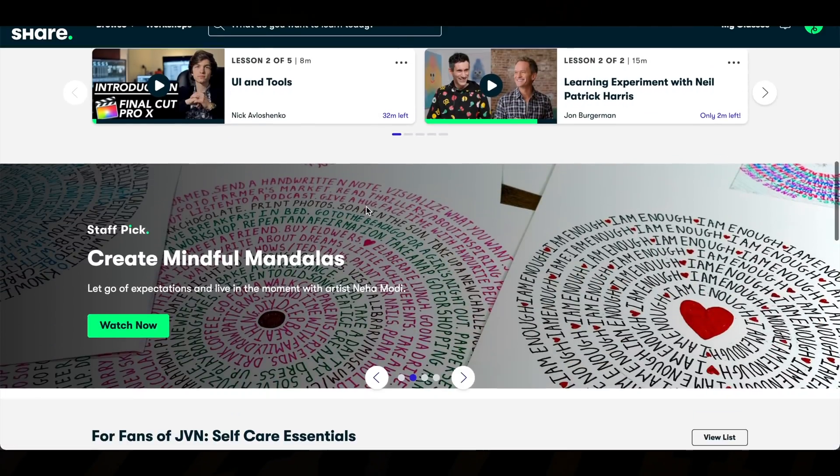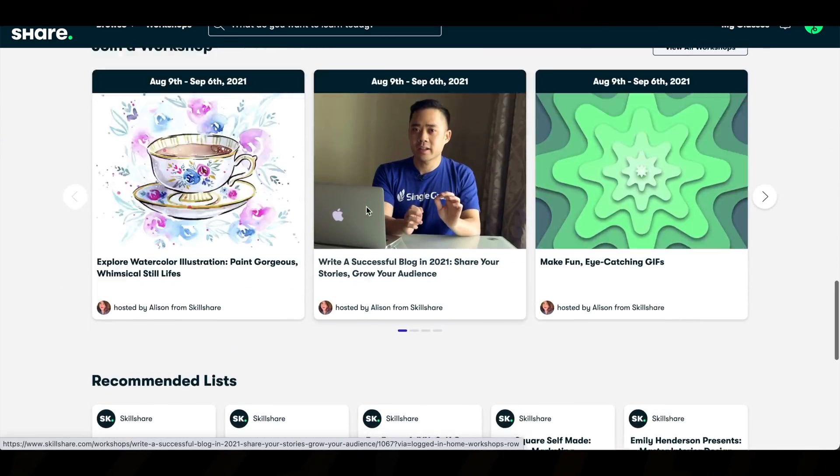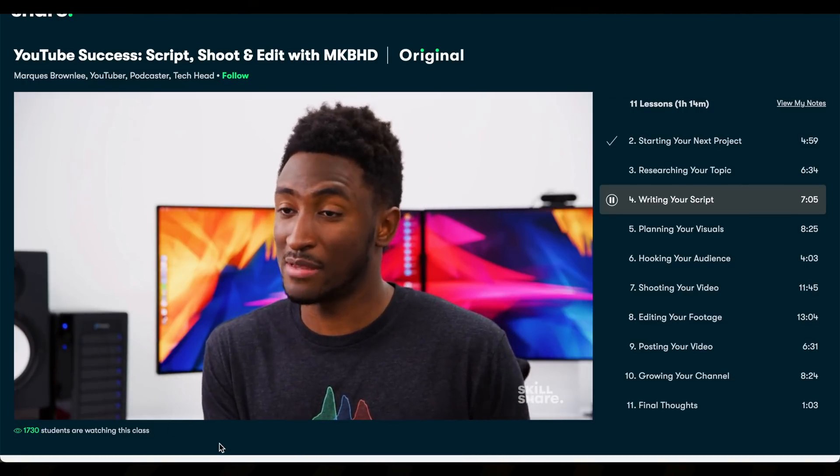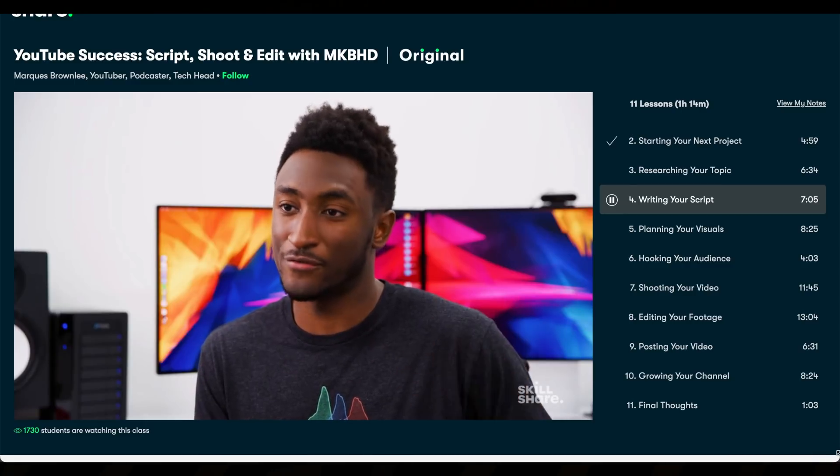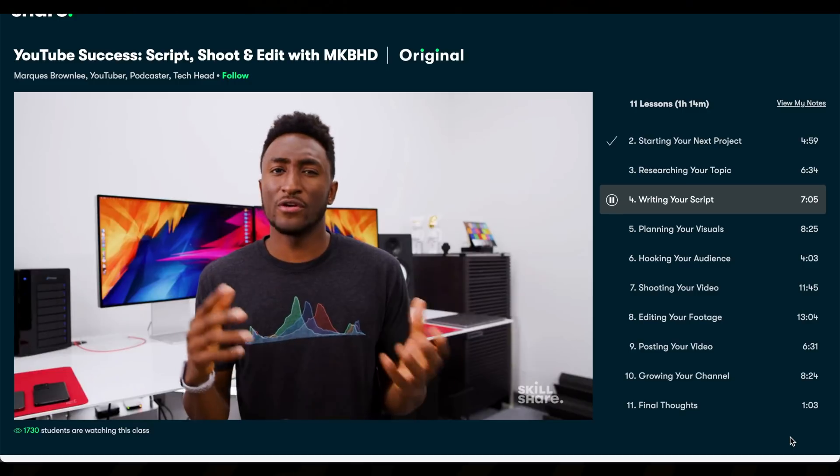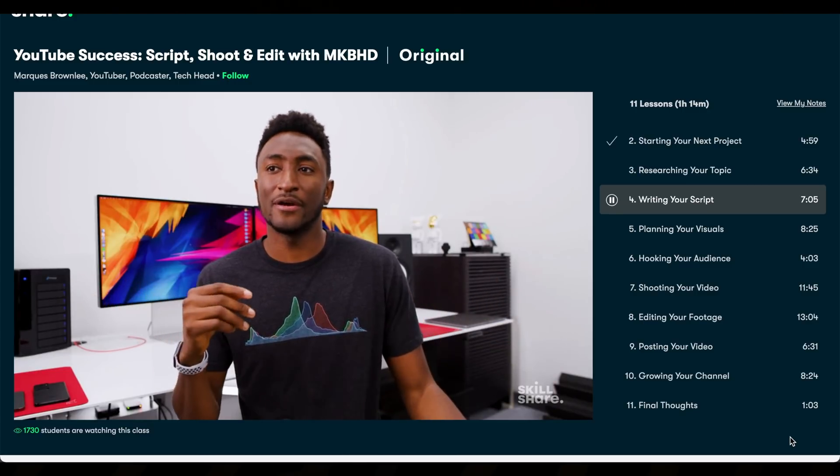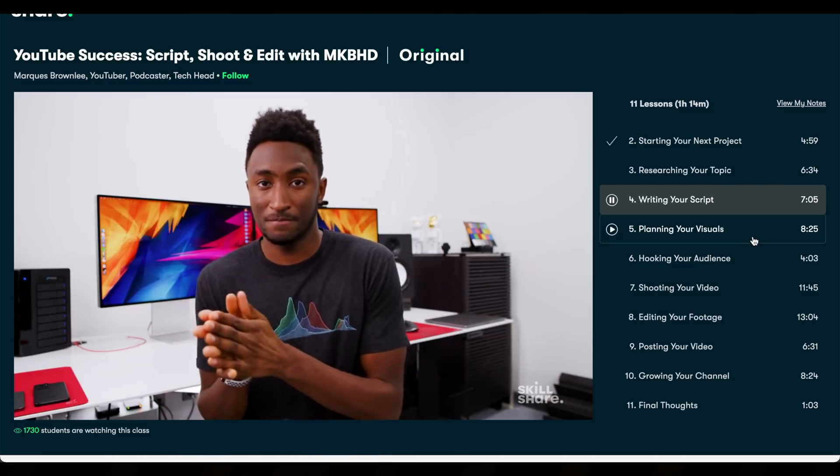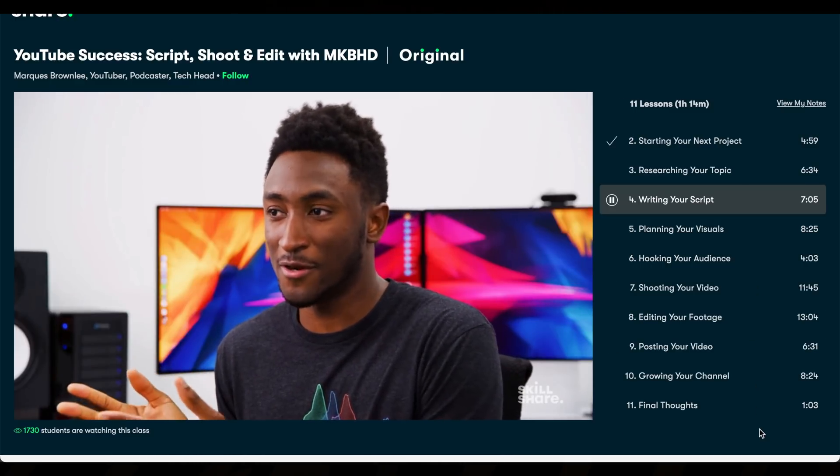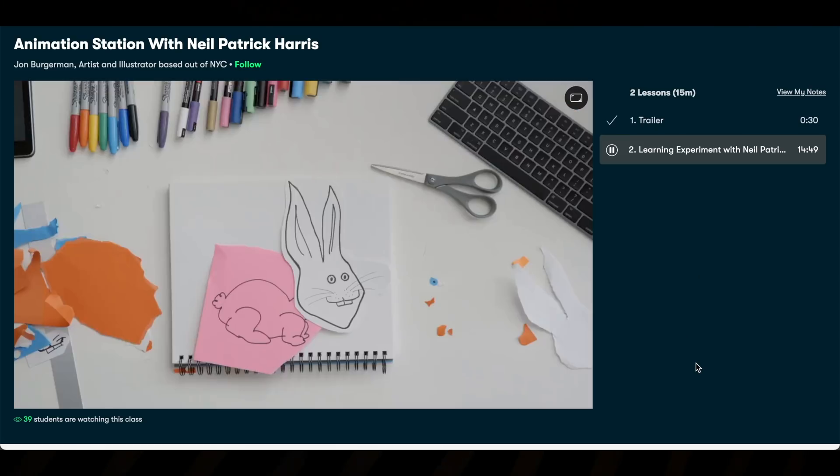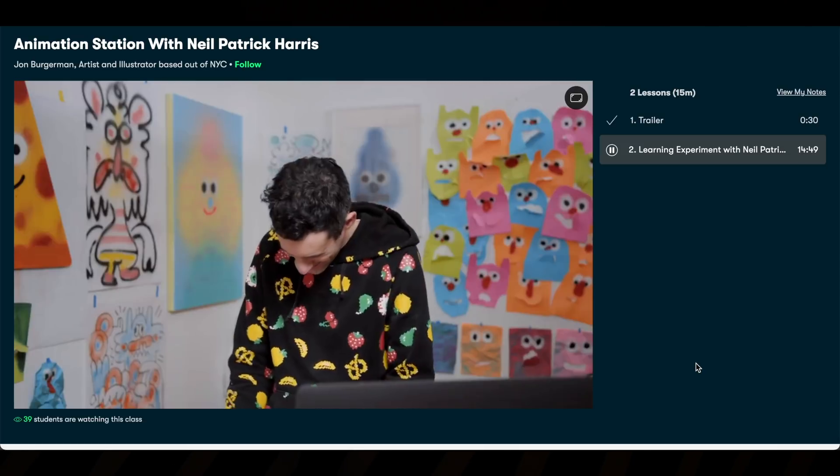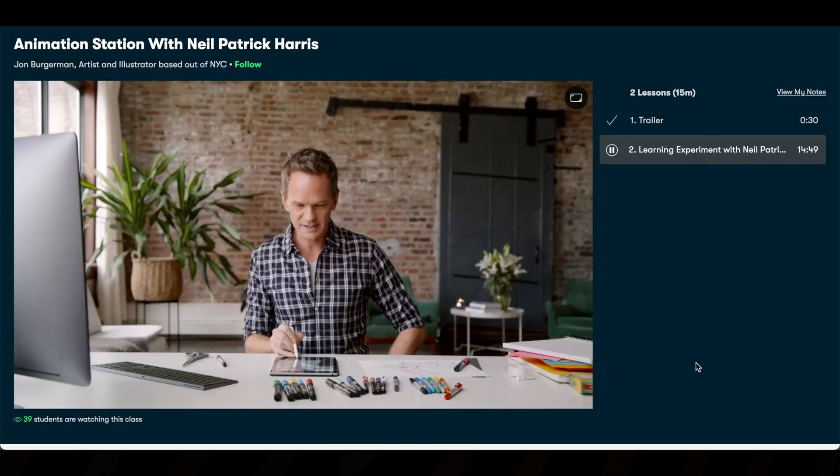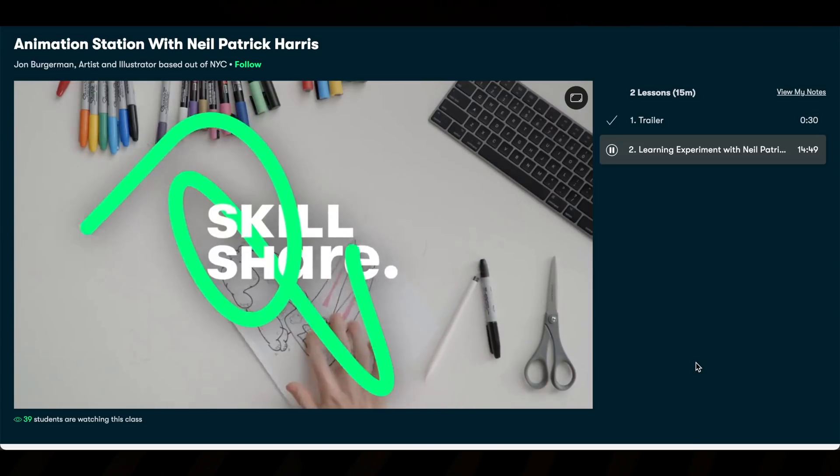Skillshare is an online learning community with videos on photography, videography, cooking, languages—everything you can think of. I'm enjoying a class from Marcus Brownlee, where he explains how he makes his videos. He goes into depth on crafting videos from scripting to planning and shooting. The first thousand people who click the link below will get a free trial of Skillshare Premium. Thank you Skillshare for sponsoring this video.